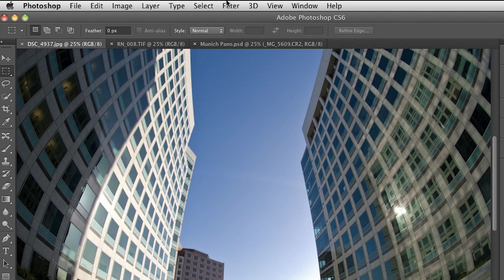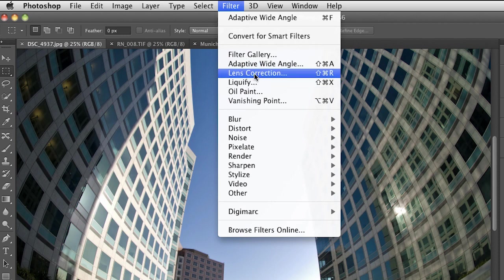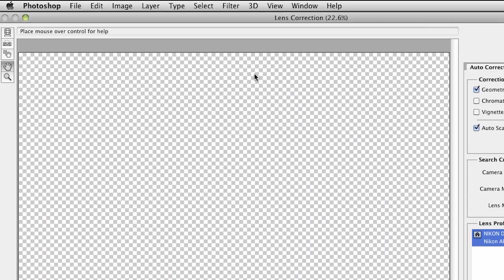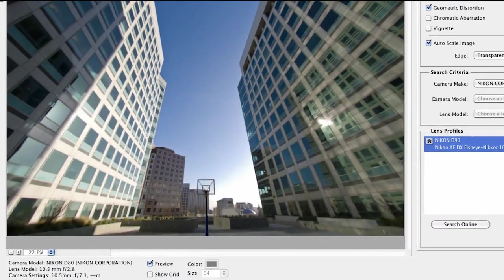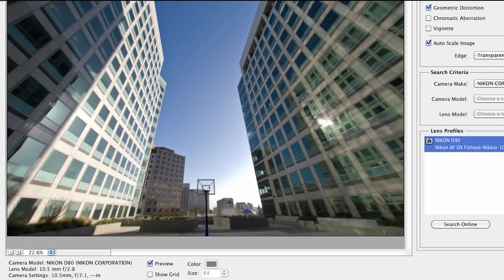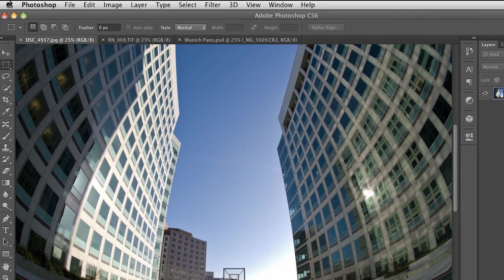First of all, if you were going to correct this in the old way, you might go to lens correction. In this case, it automatically detects the metadata for this lens and applies a correction to it. It looks interesting, but you have no control over it. But now check this out.